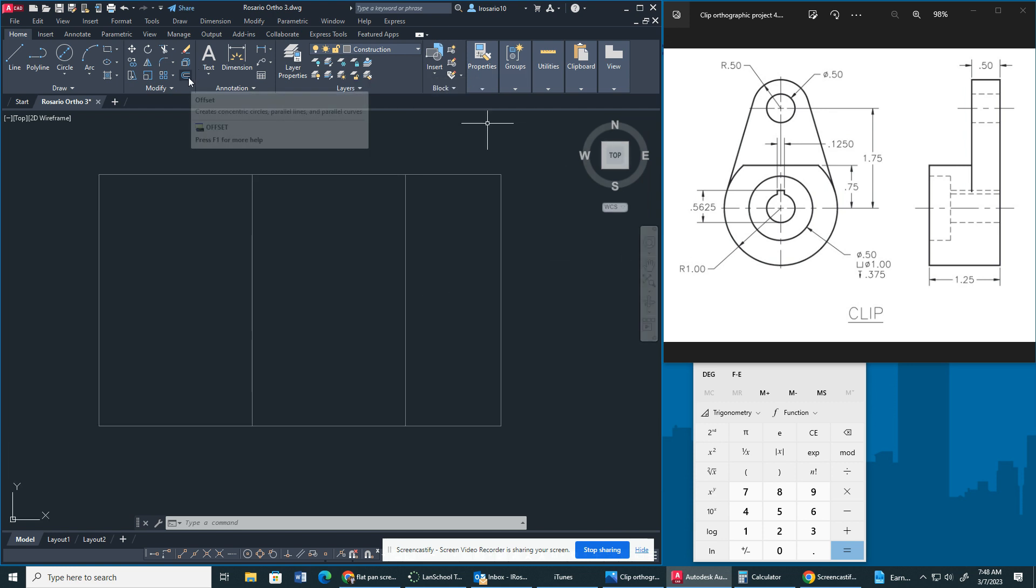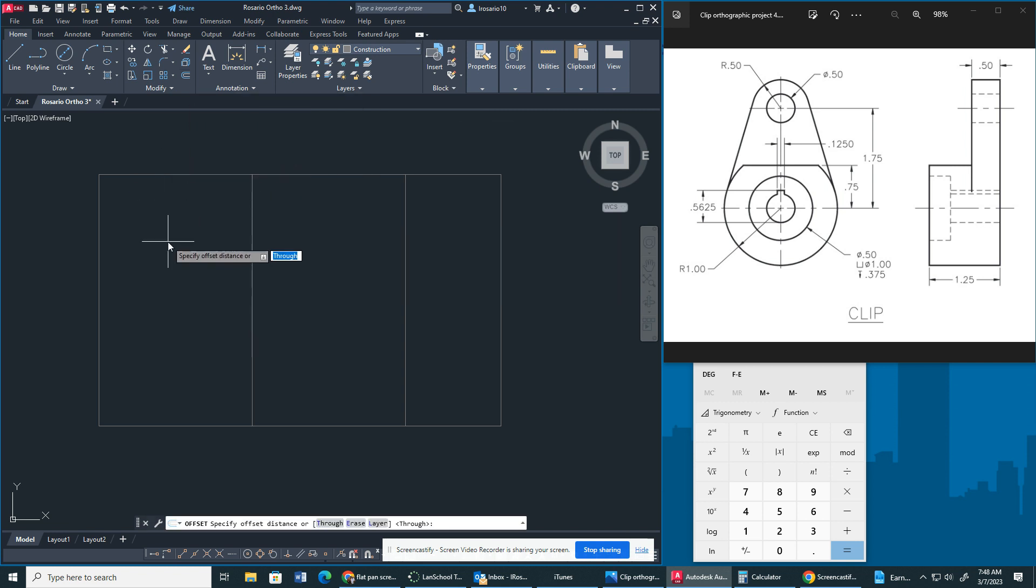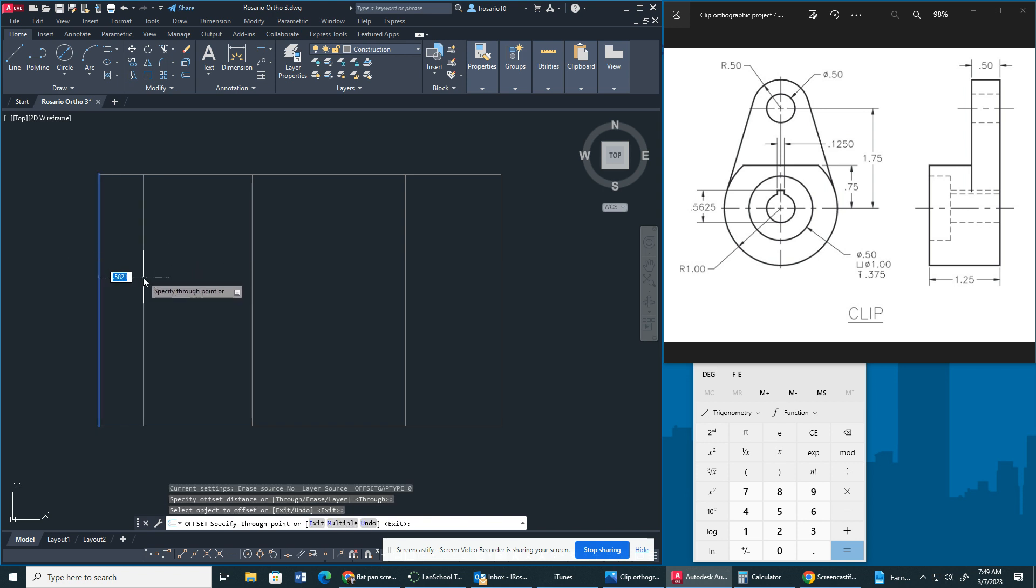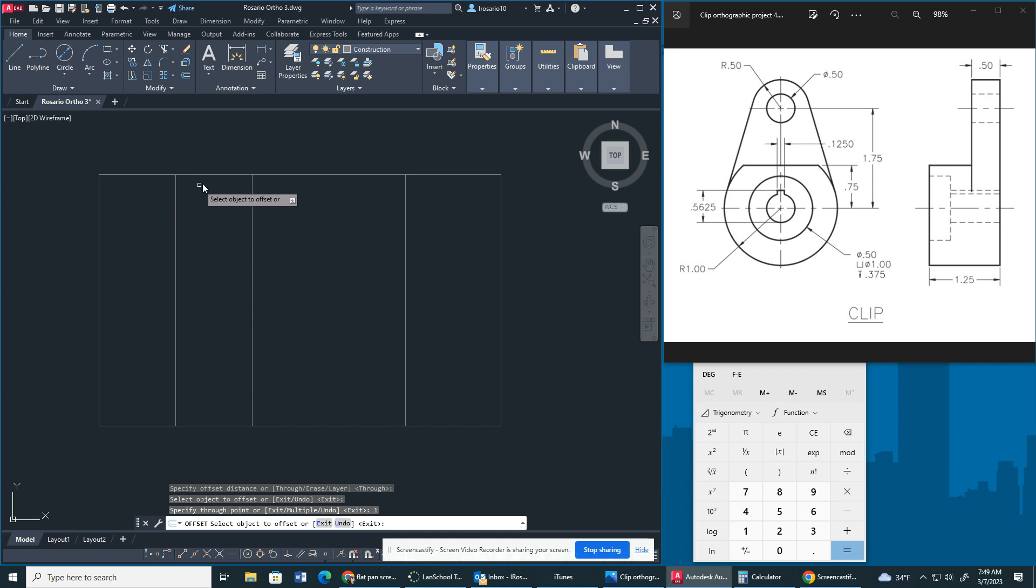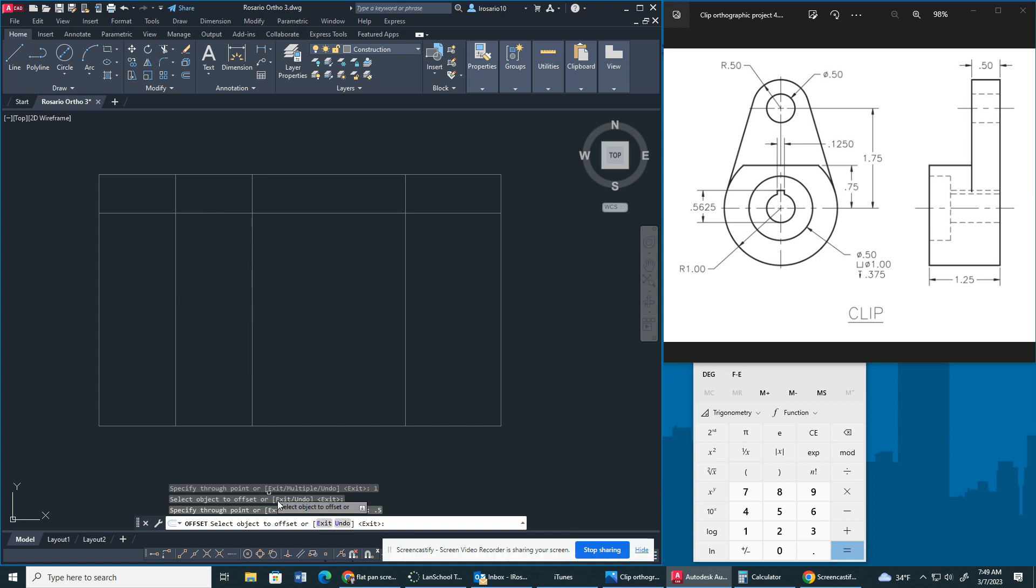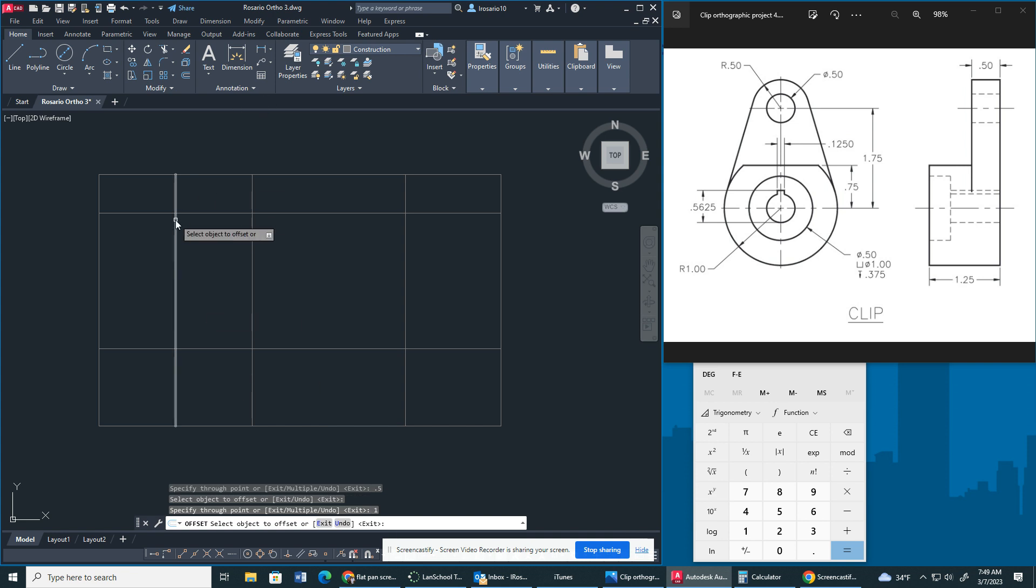So I also don't want you guys to have the orthographic, I'm sorry, the 45 degree line of projection. So to begin I'm going to offset this side right here by 1. Now I'm going to offset this horizontal line downward by 0.5 and this one upward by 1. These are going to be the beginning of our construction lines or I'm sorry, center lines.